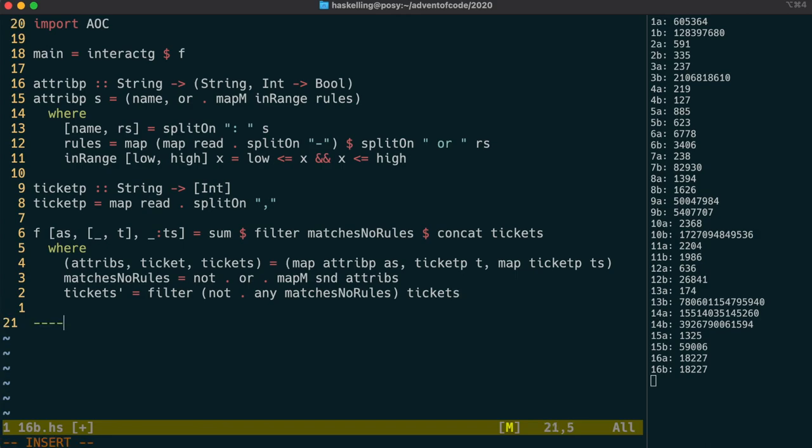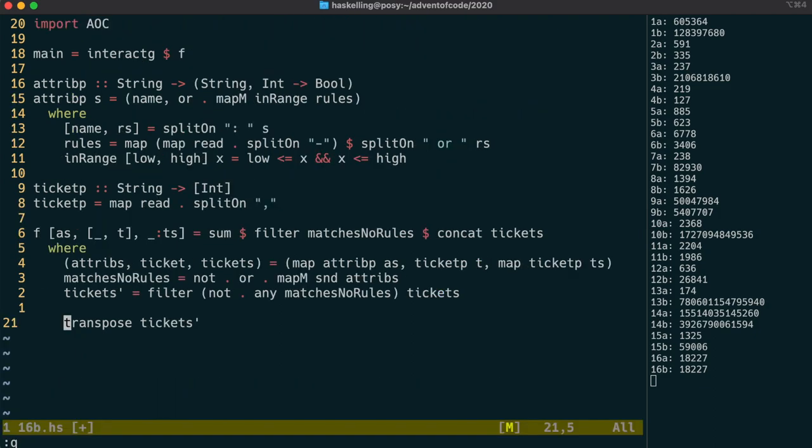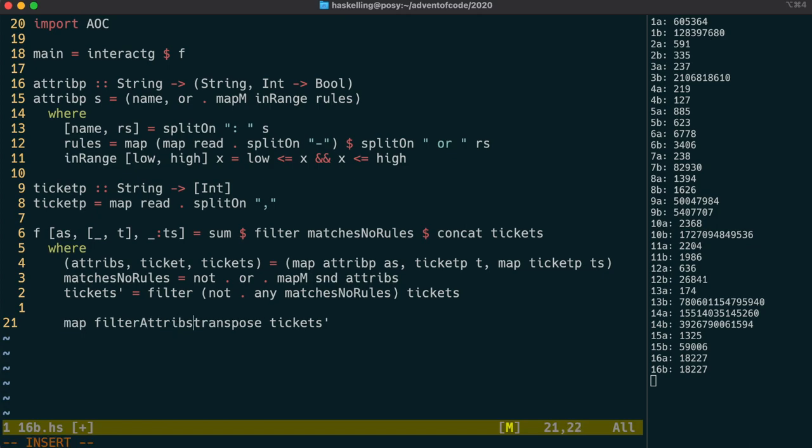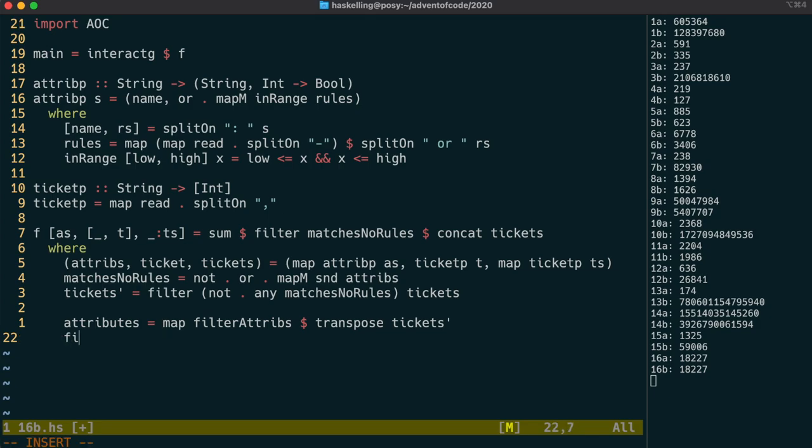Fortunately, Haskell provides us such a function, and it's called transpose. Let's have a quick look at that. As you can see, it flips rows and columns, which means that we can take a column of tickets, that is the numbers for each of the fields of the ticket, and map those across a filter attributes function, which is going to take that list and give us back the possible attributes that could fit.